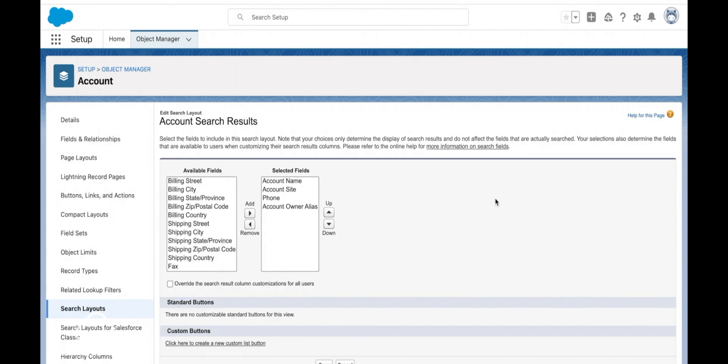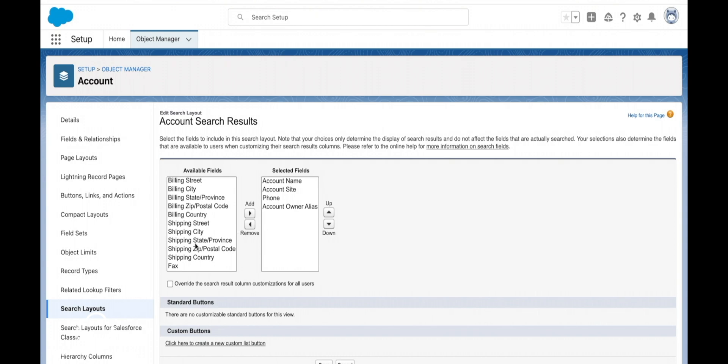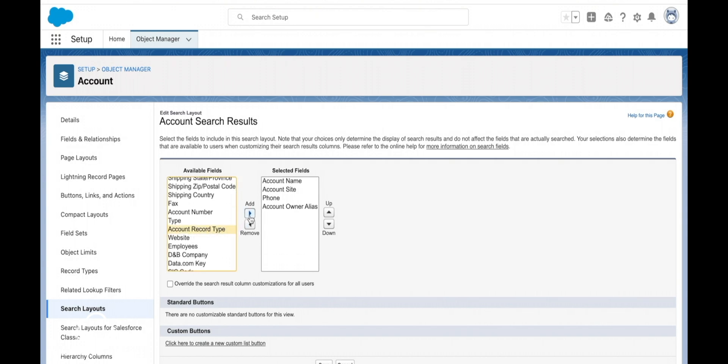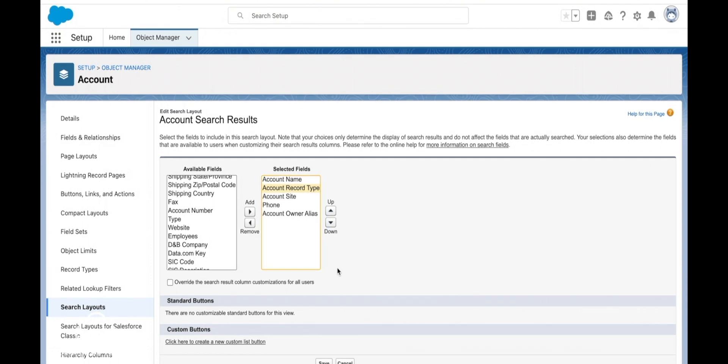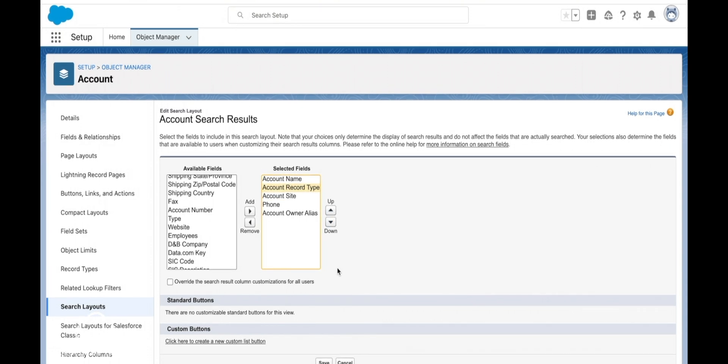It also controls what is shown in our recently viewed list, which you might think is a list view until you go and try and edit it. Then you'll realize that actually that recently viewed list is not a list view at all but a search layout.